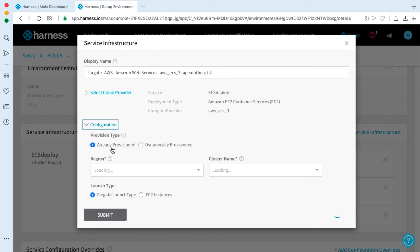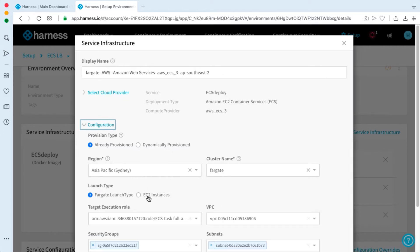we have a few ways in which we can provision. Also we can pick if we're launching a Fargate launch type or EC2 instance, which is the original ECS deployment.